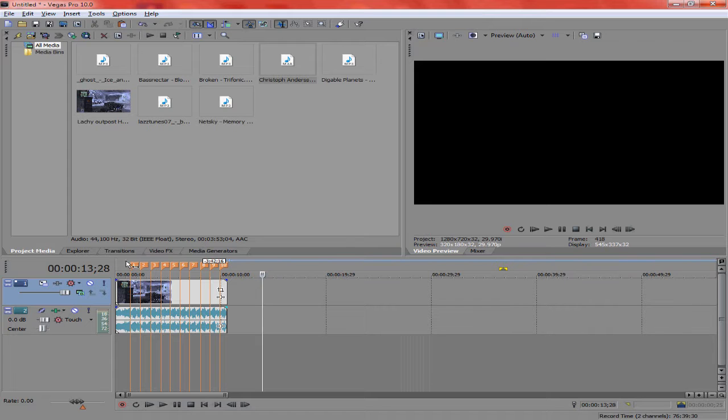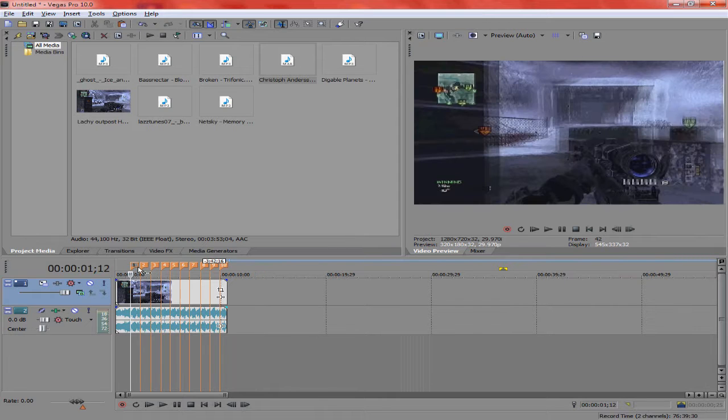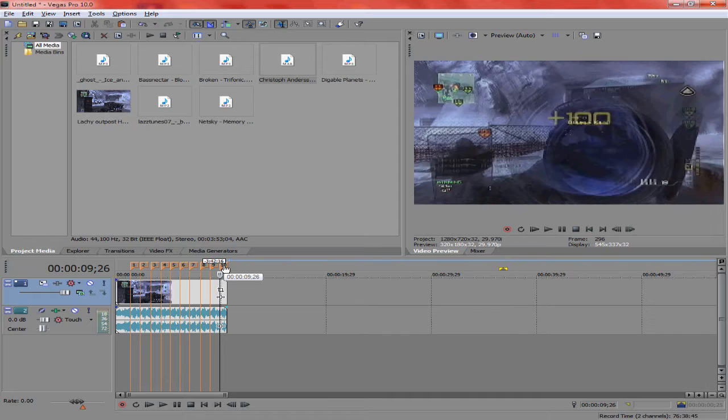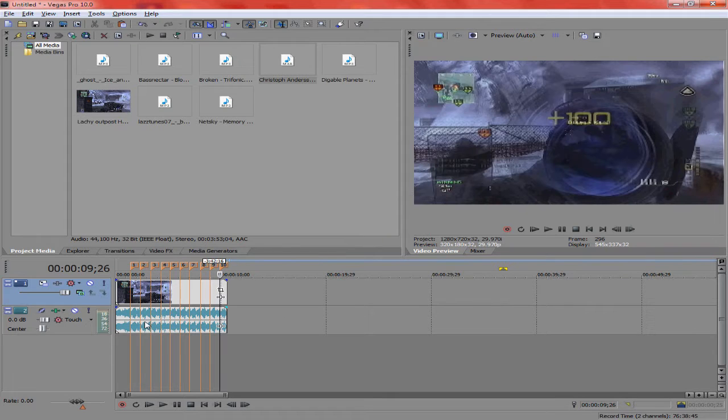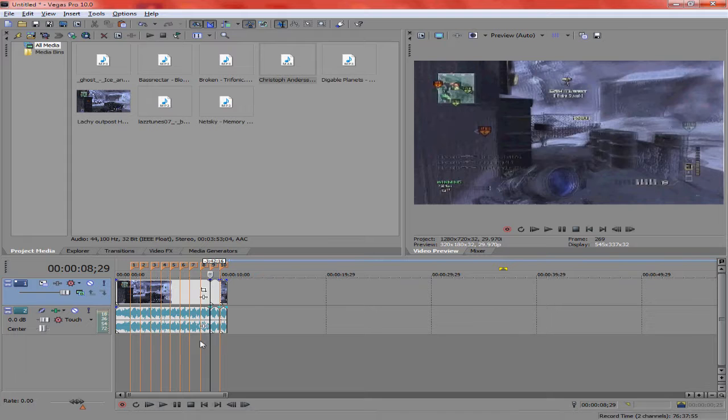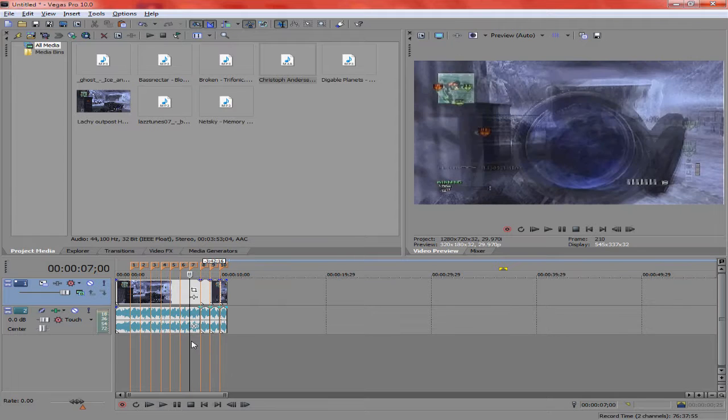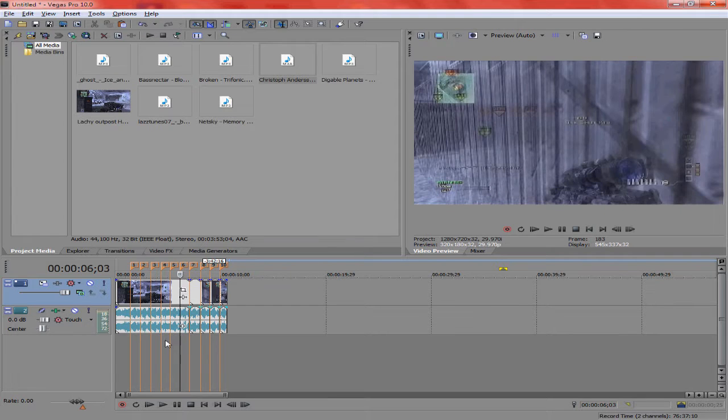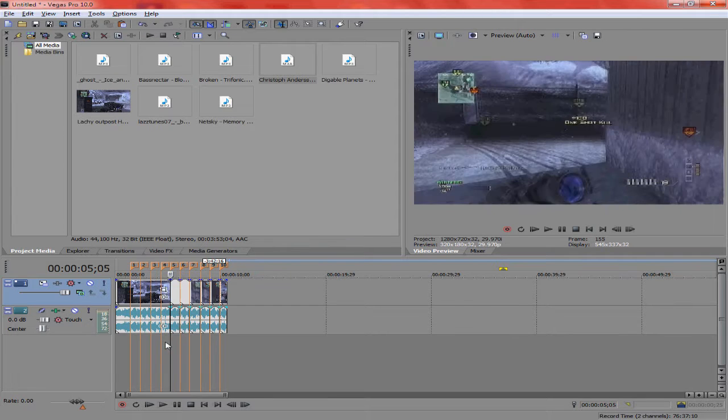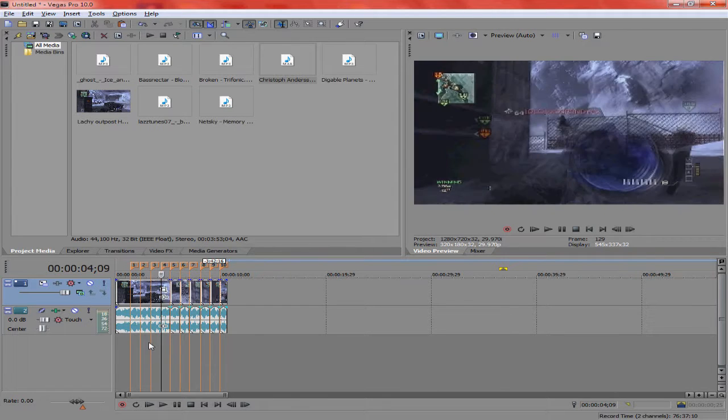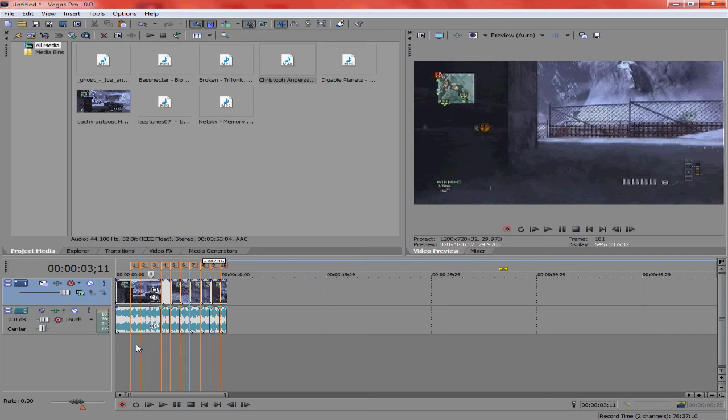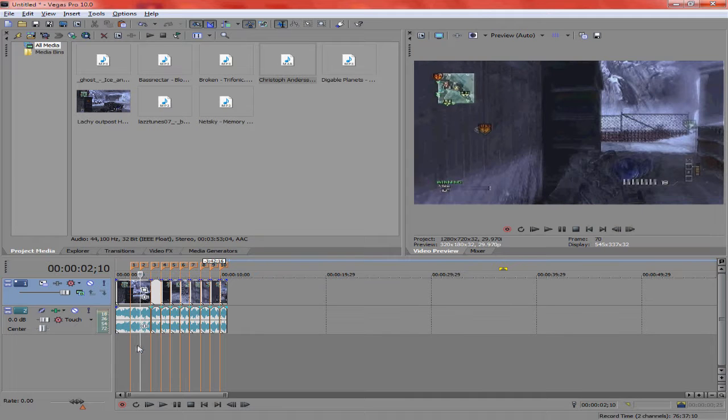And then what you're going to do, click on the first one and shift, hold shift and click on the last one. It's going to highlight them all. Then you're going to go along and cut them all so that's all separated clips.